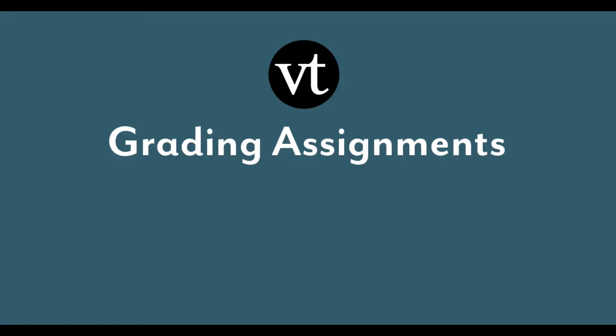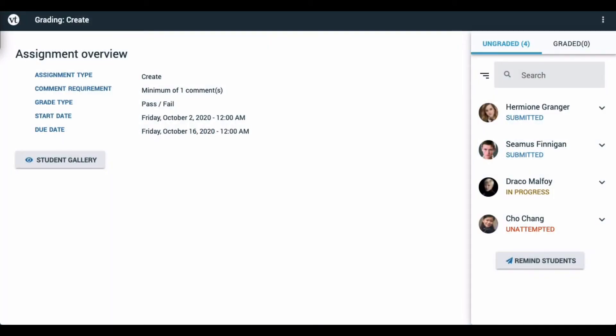To grade a VoiceThread assignment, go back into your course and click on the activity you've already set up. This will take you right to the grading interface for that assignment.